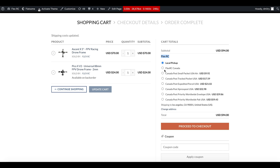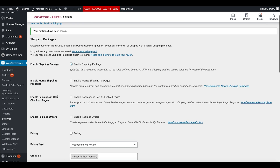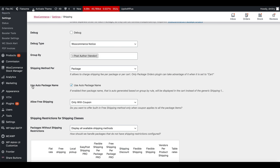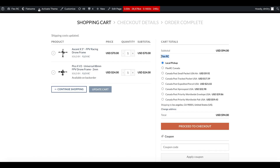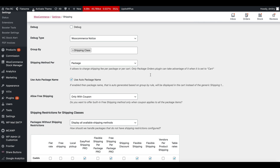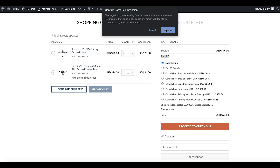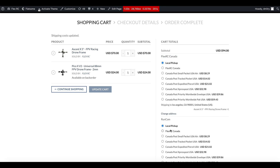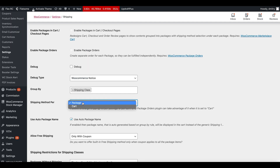Let's talk about the Auto Package Name option. When enabled, it uses the value of the Group By option as the package name. In this case the vendor is Flex RC and it is displayed here as the package name. If I switch back to shipping class and save, then go back to the cart and refresh, you can see that one package name is 'Flex RC Canada' which is one shipping class, and another is 'Runcam' which is the shipping class of the other product.